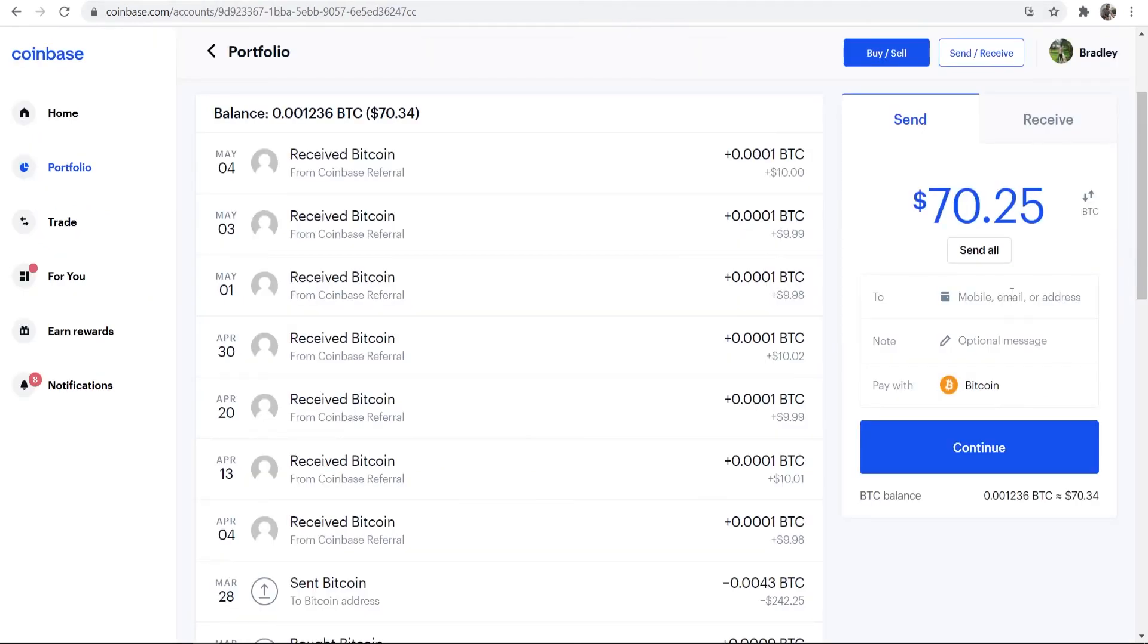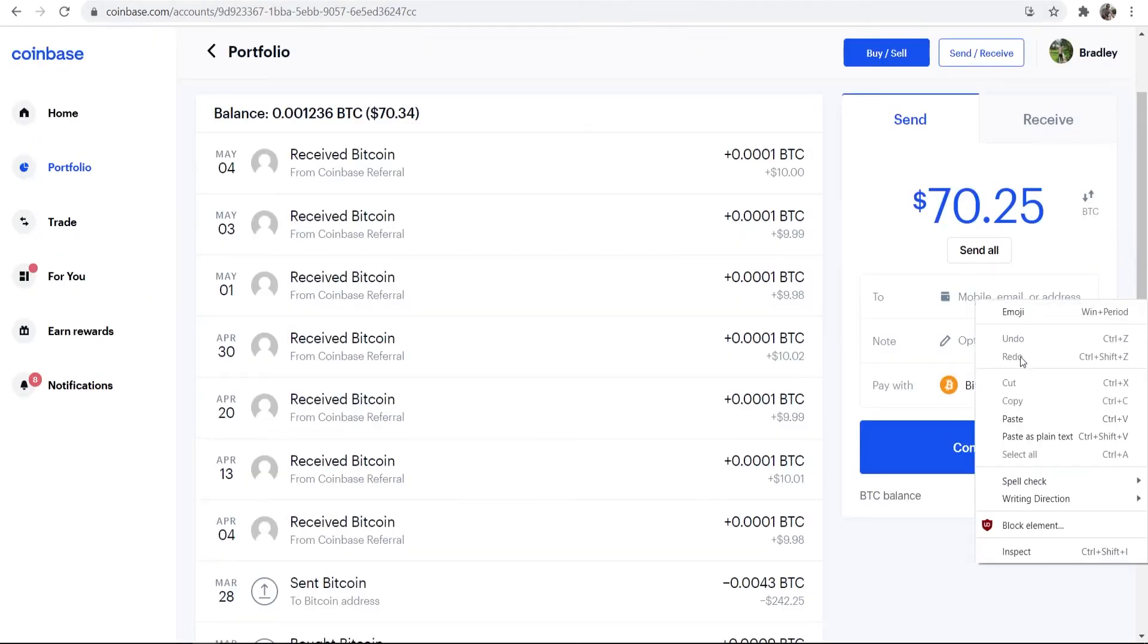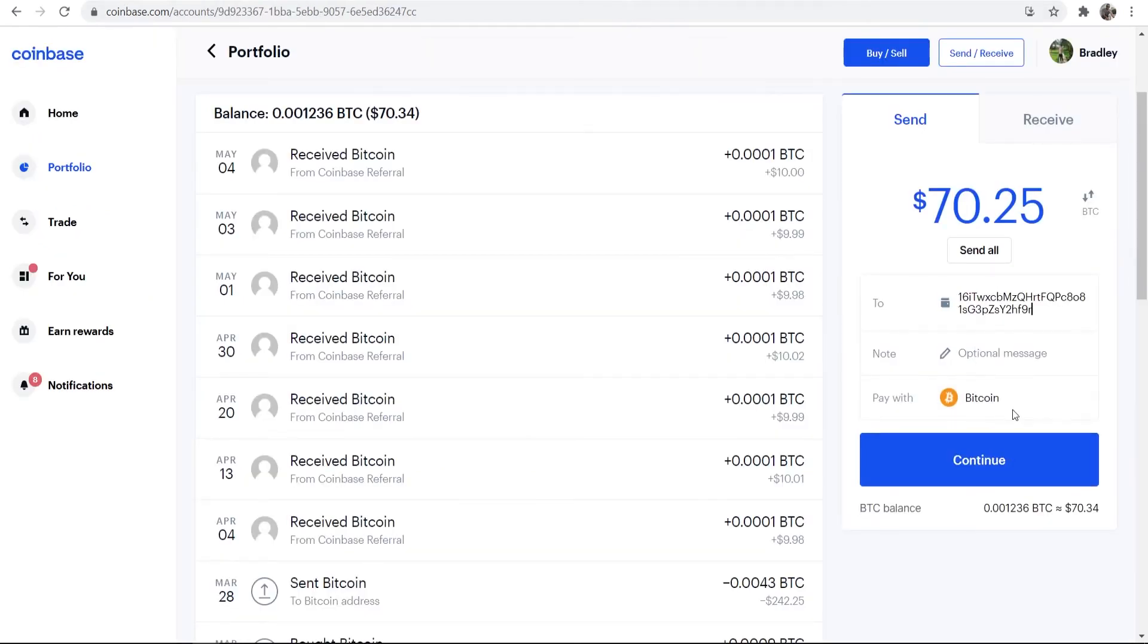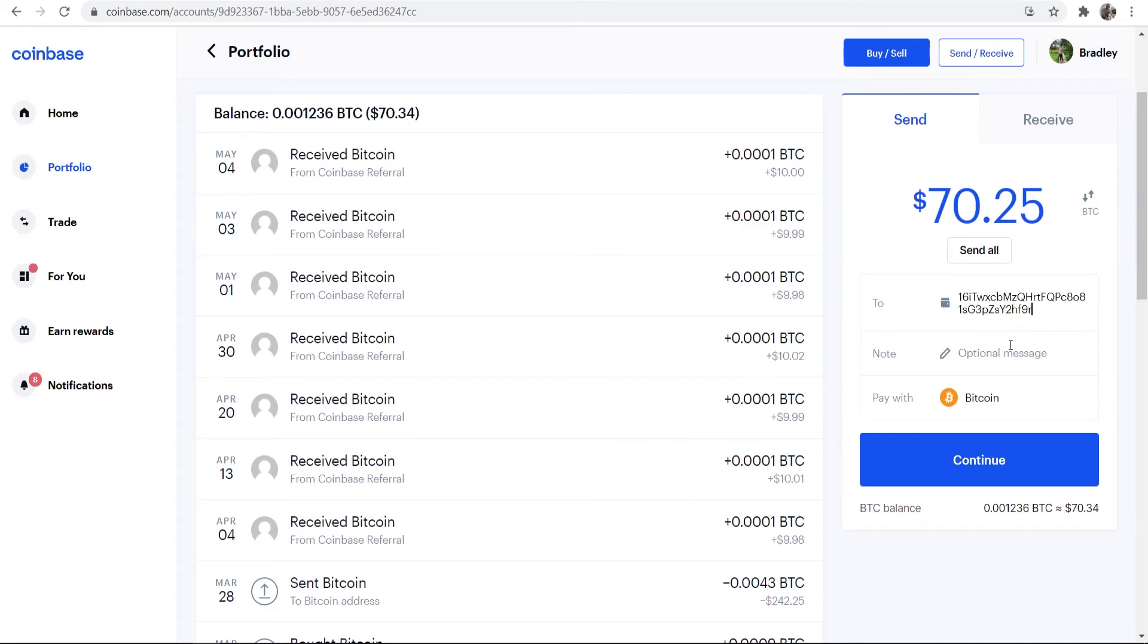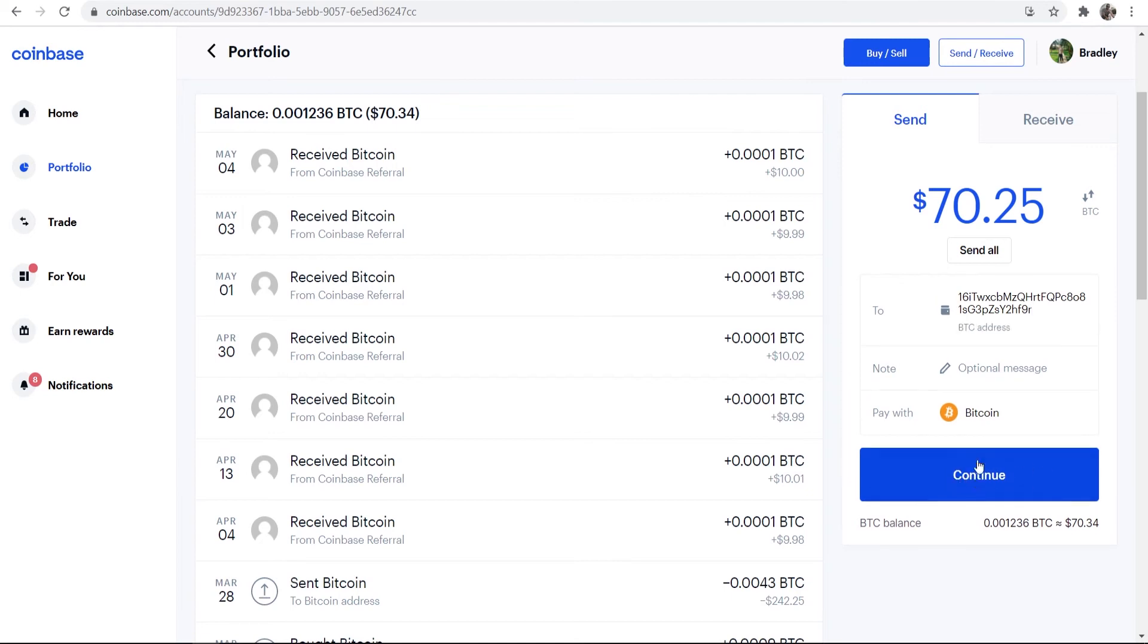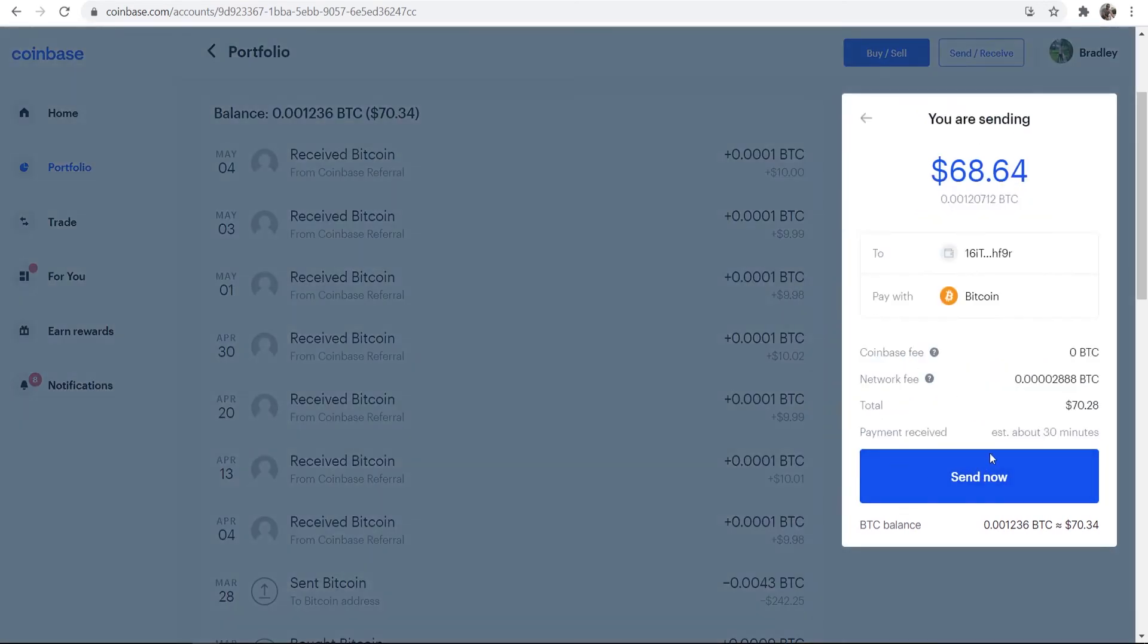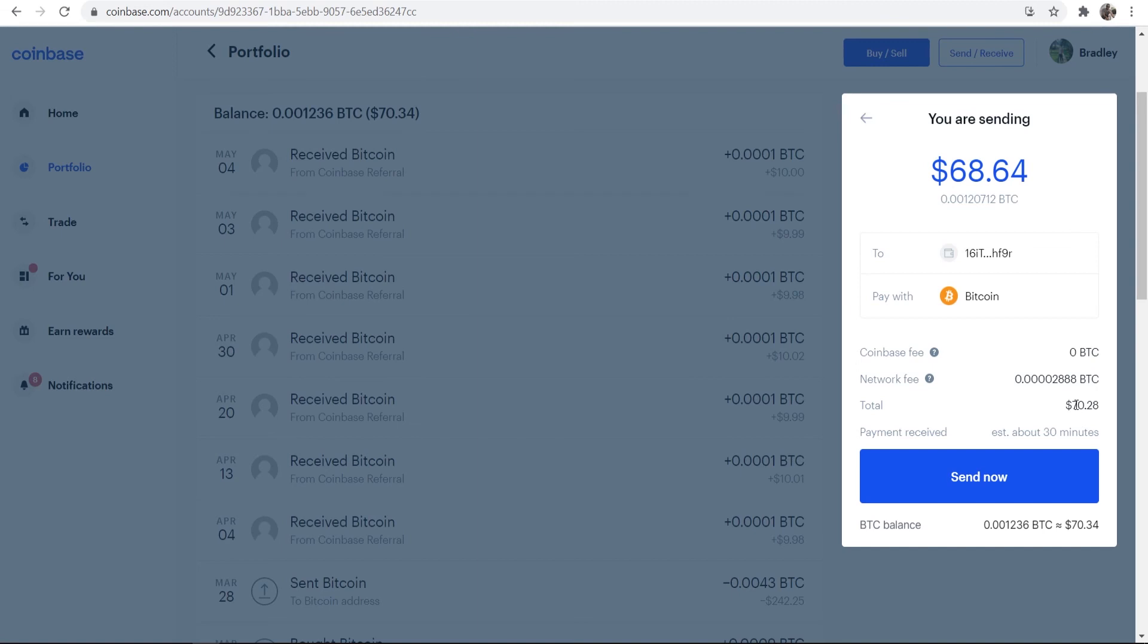Then go back to Coinbase and you can go ahead and paste in this address. So you can see we've now got this address in Coinbase. You can write an optional message if you want to. But once you're happy with it, click continue. And then it will open up a new window. You can now see you're sending it to the address you pasted in. You're sending Bitcoin. There is a zero Bitcoin Coinbase fee, but there is a network fee. And in total, you're going to be sending $70.28. And you can also see how long roughly it will take.